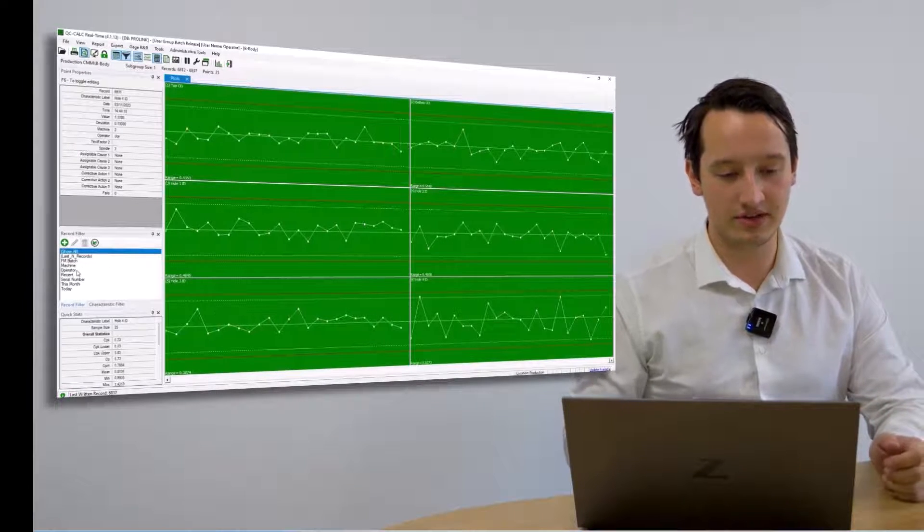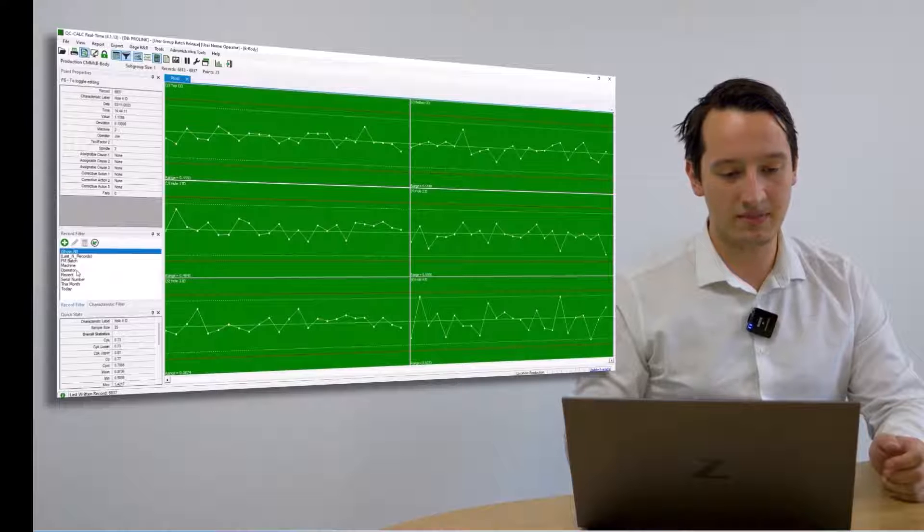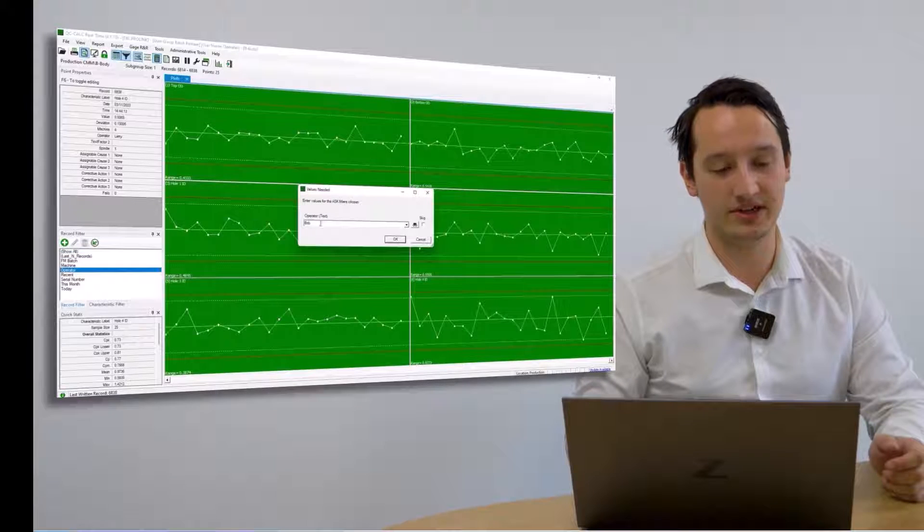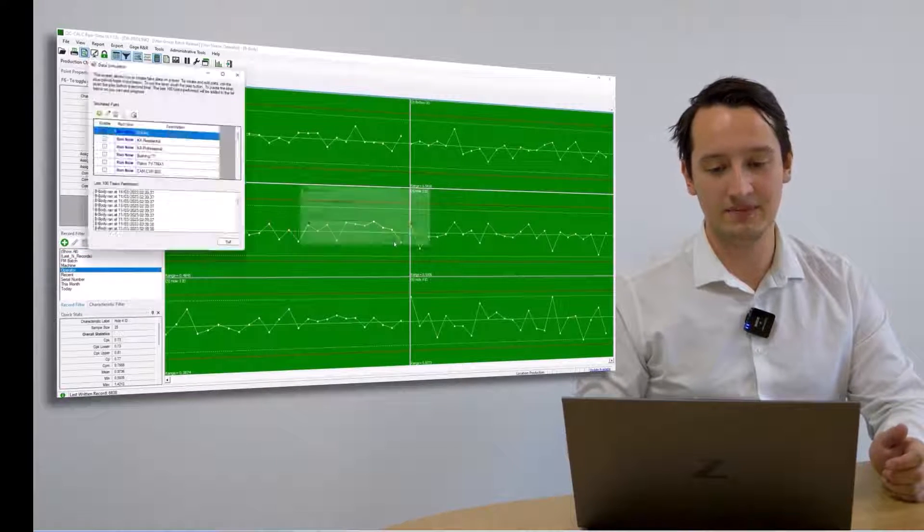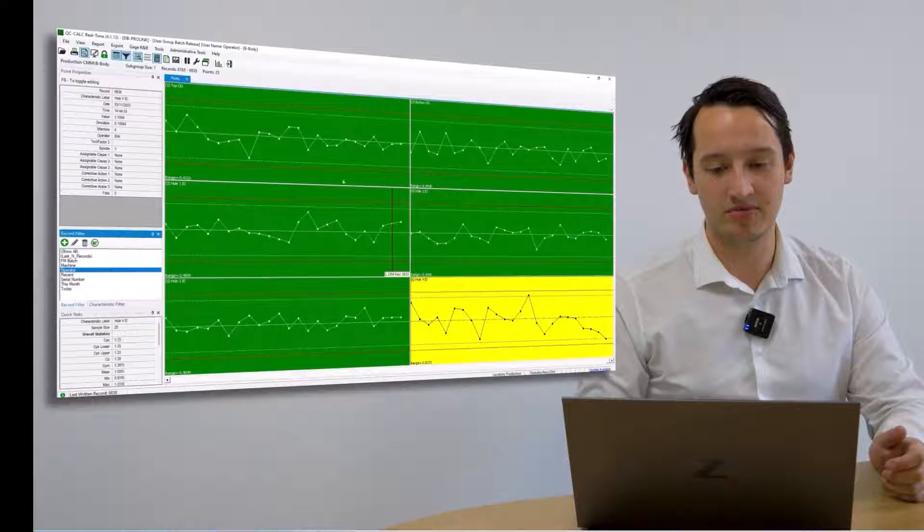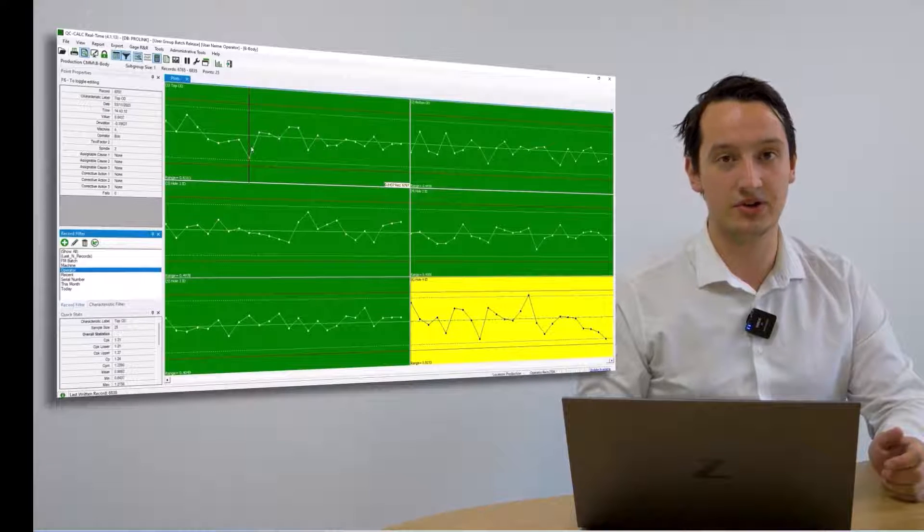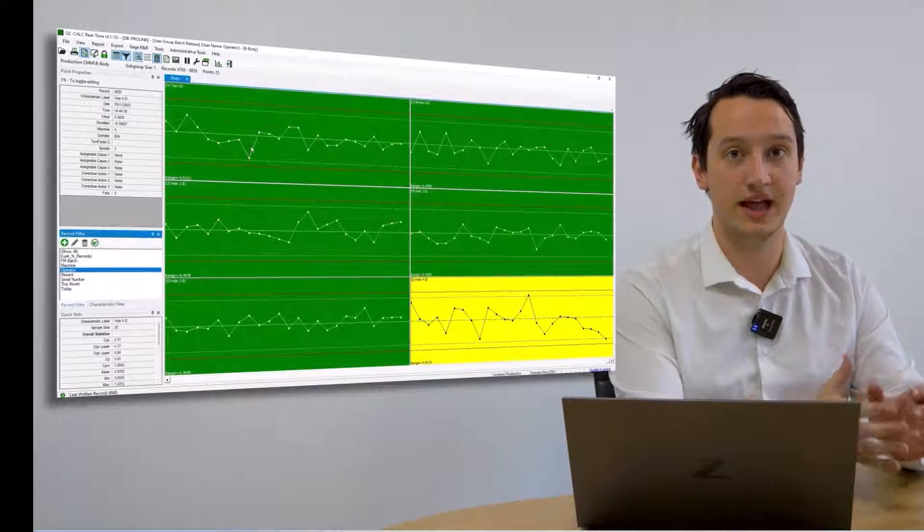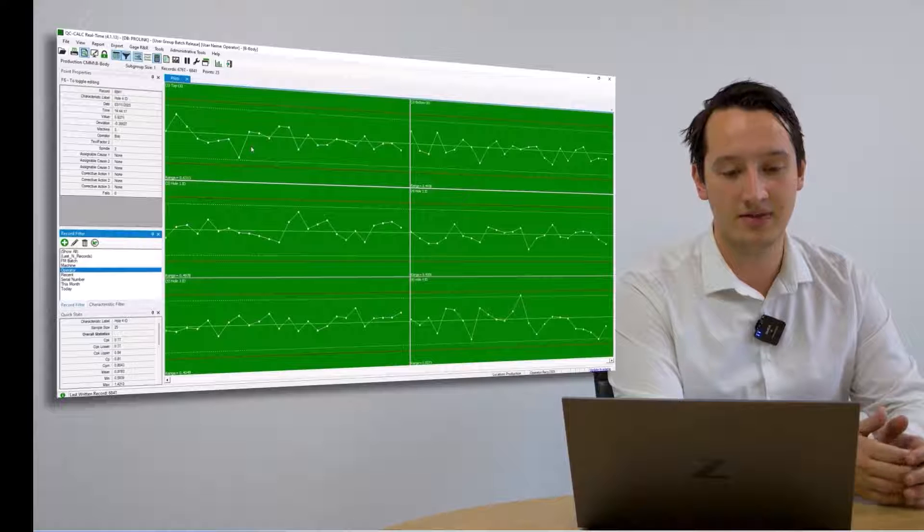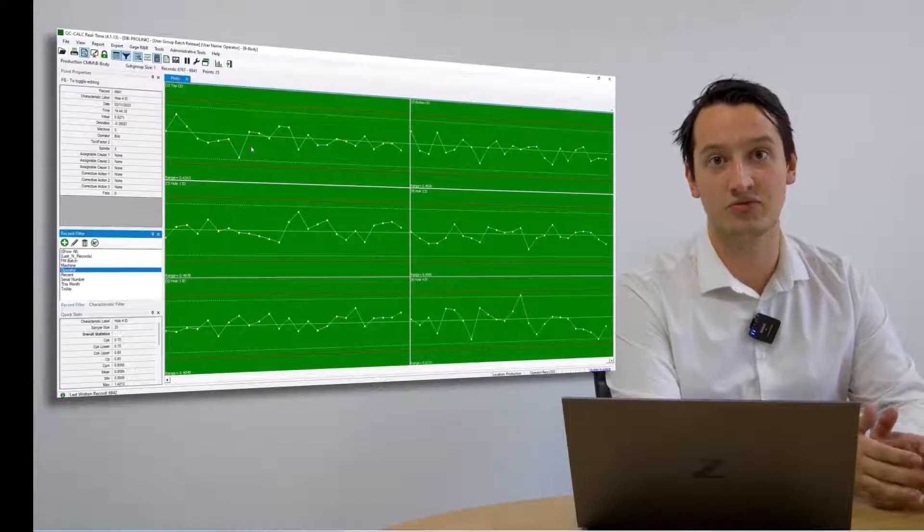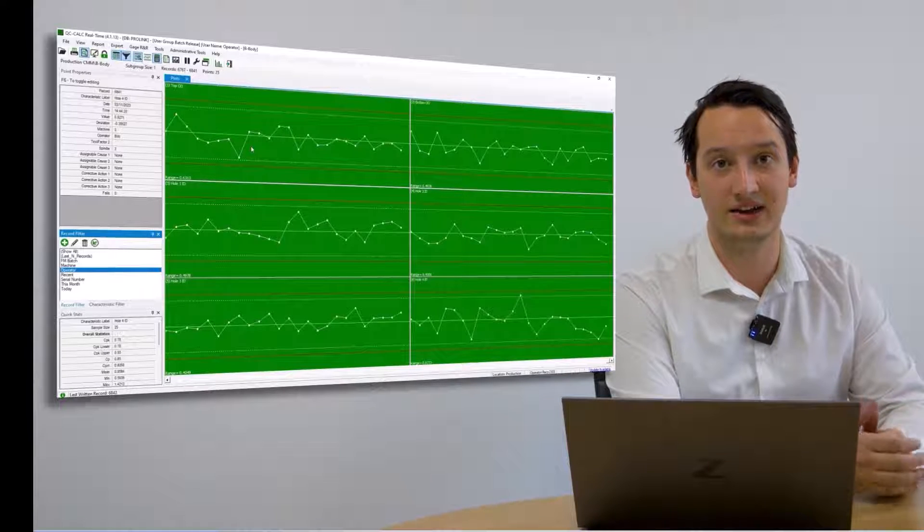On the screen as you can see, I am now specifying to look at a particular operator. It comes very easily, I can choose my operator and filter down to that individual person, showing me just their data. This can be done seamlessly without interrupting the live data collection.